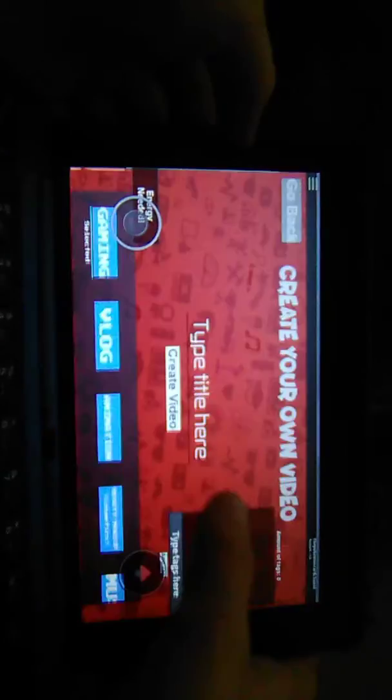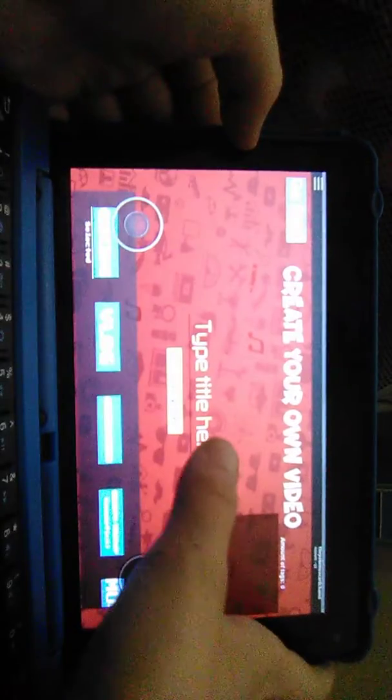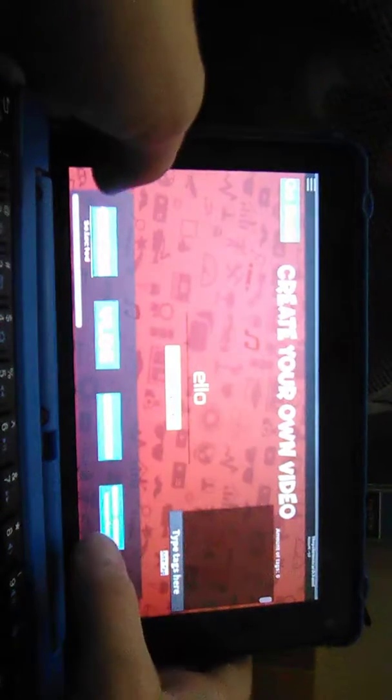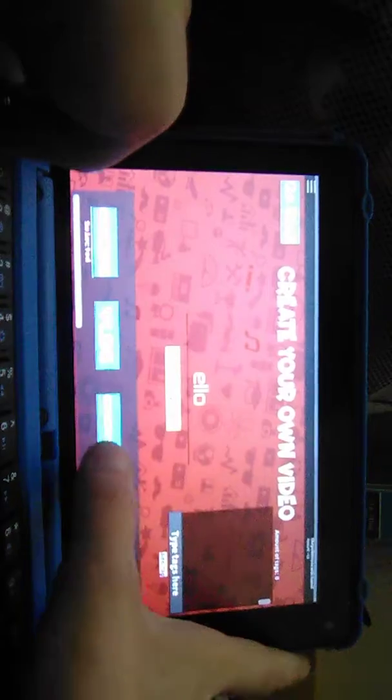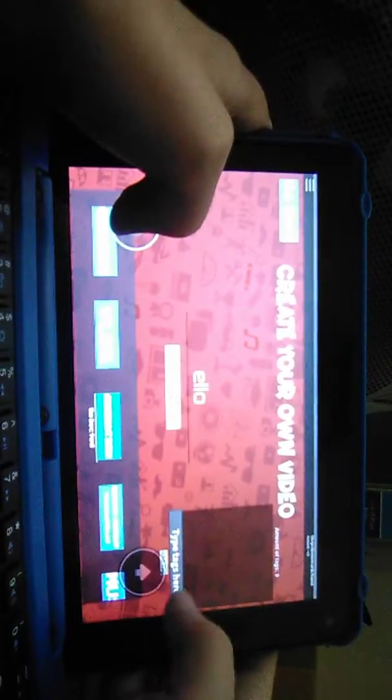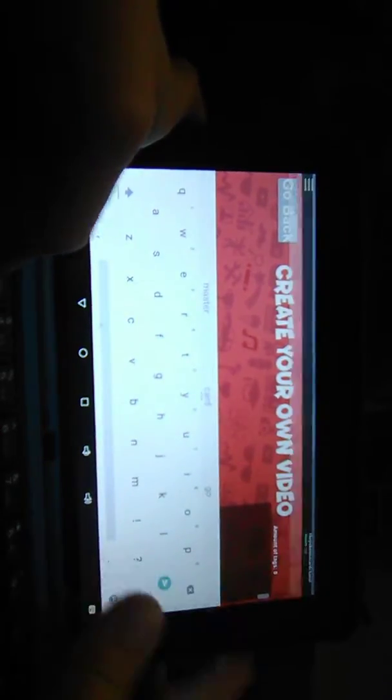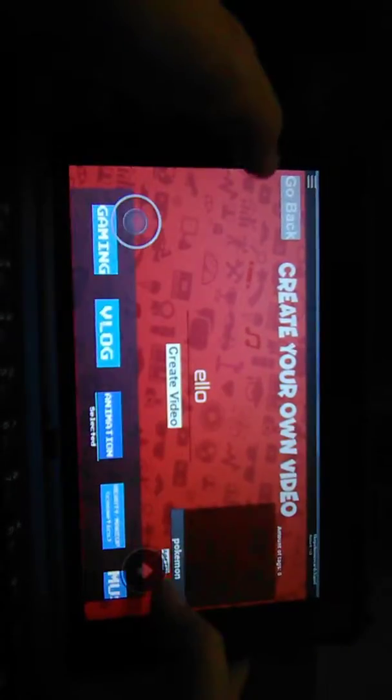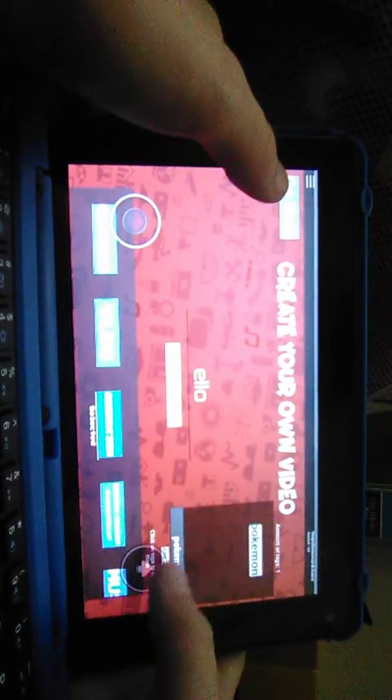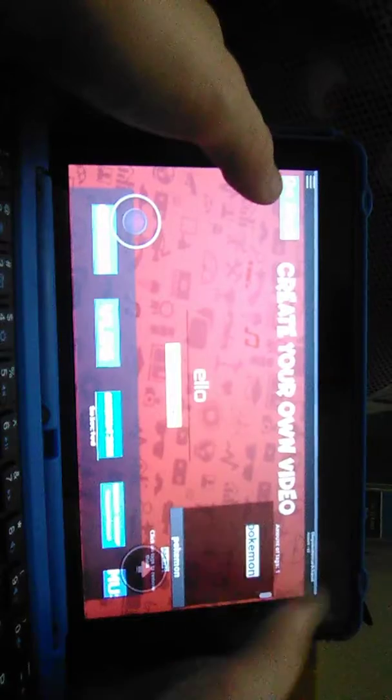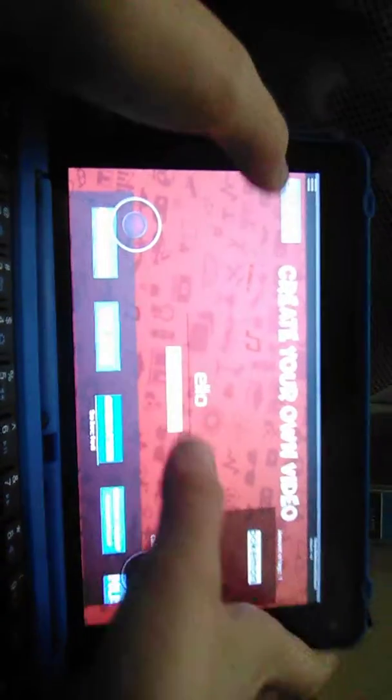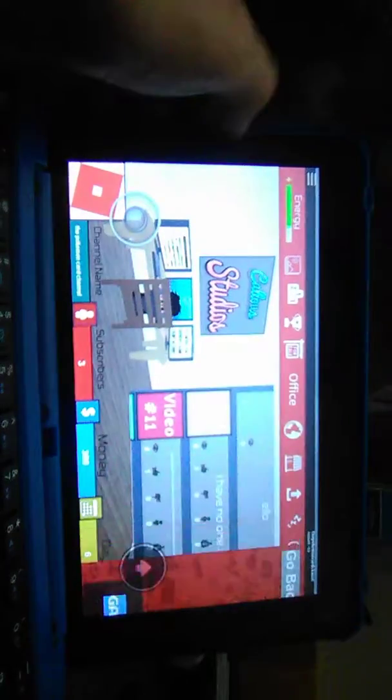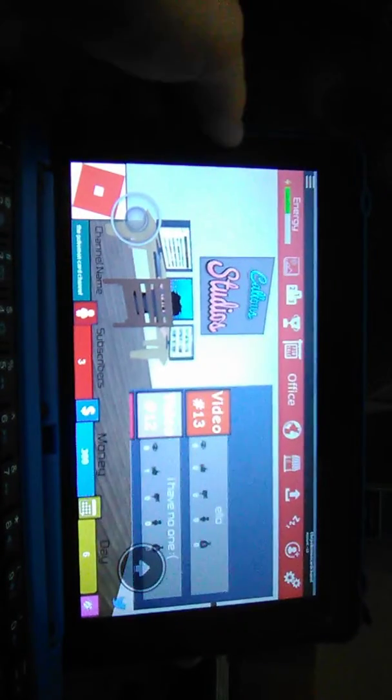Alright, the title will be Hello. There will be animation. Tags: Pokemon. And that's about it, let's create this. I don't know if tags help, but let's see how many views we get.